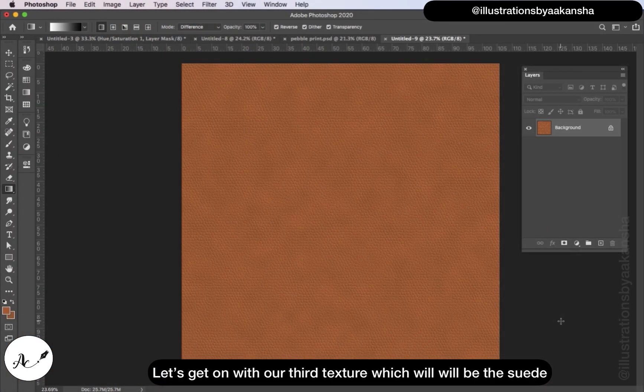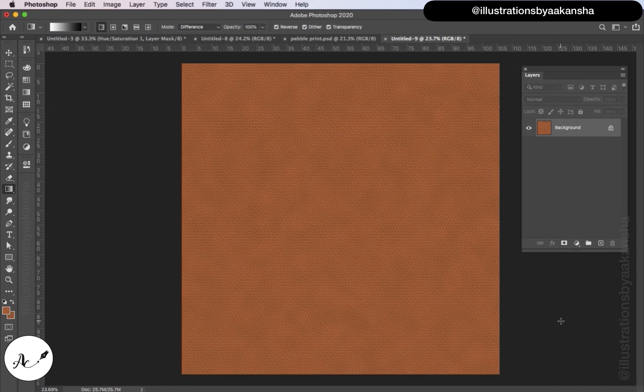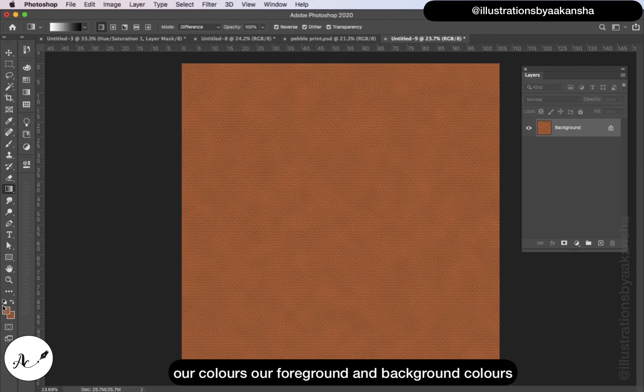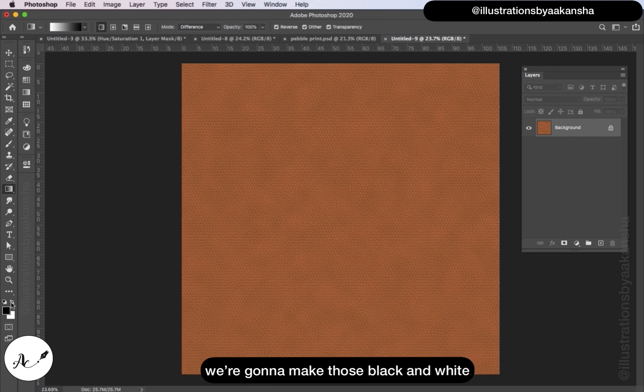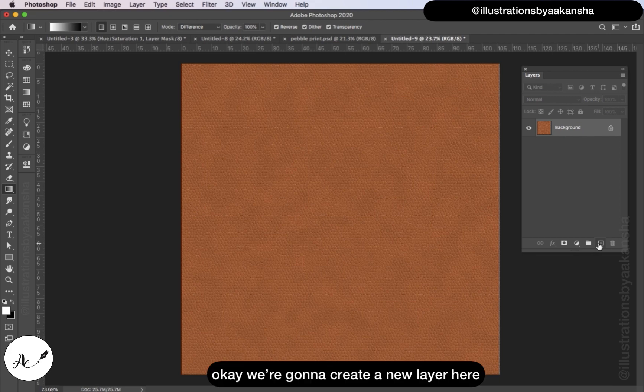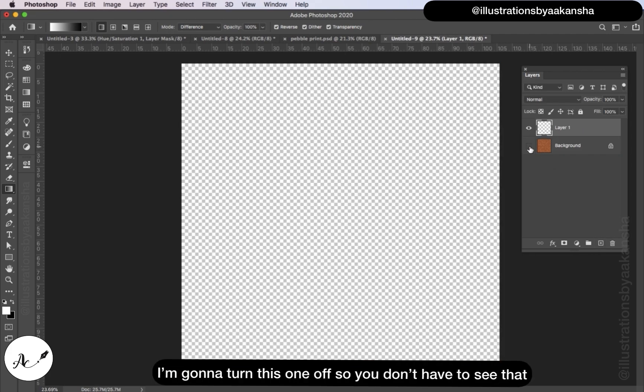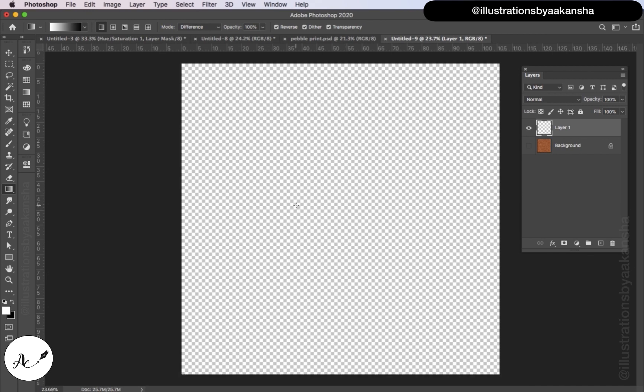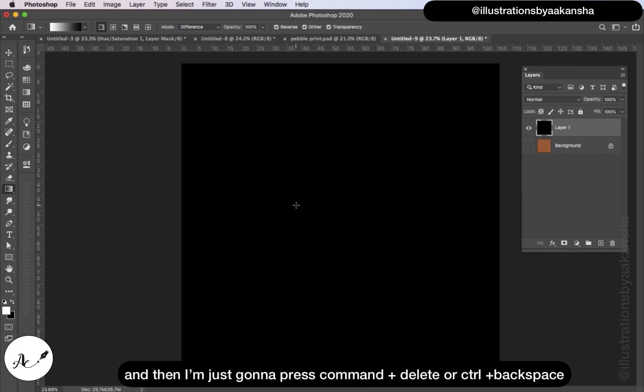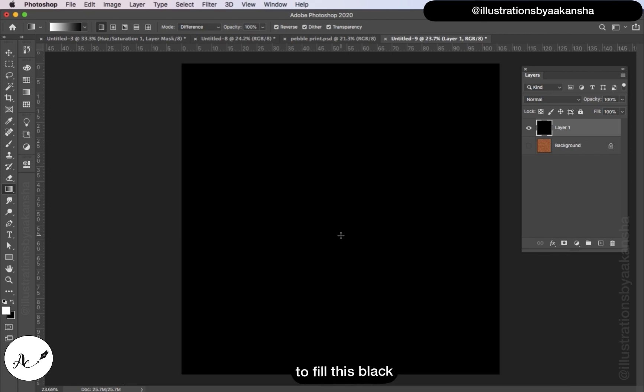Let's get on with our third texture which will be the suede. For this one we're going to need to reset our colors, our foreground and background colors. We're going to make those black and white. You can press X on your keyboard to make sure that black is in the background. We're going to create a new layer here, turn this one off, and then press Command+Delete or Control+Backspace to fill this black.